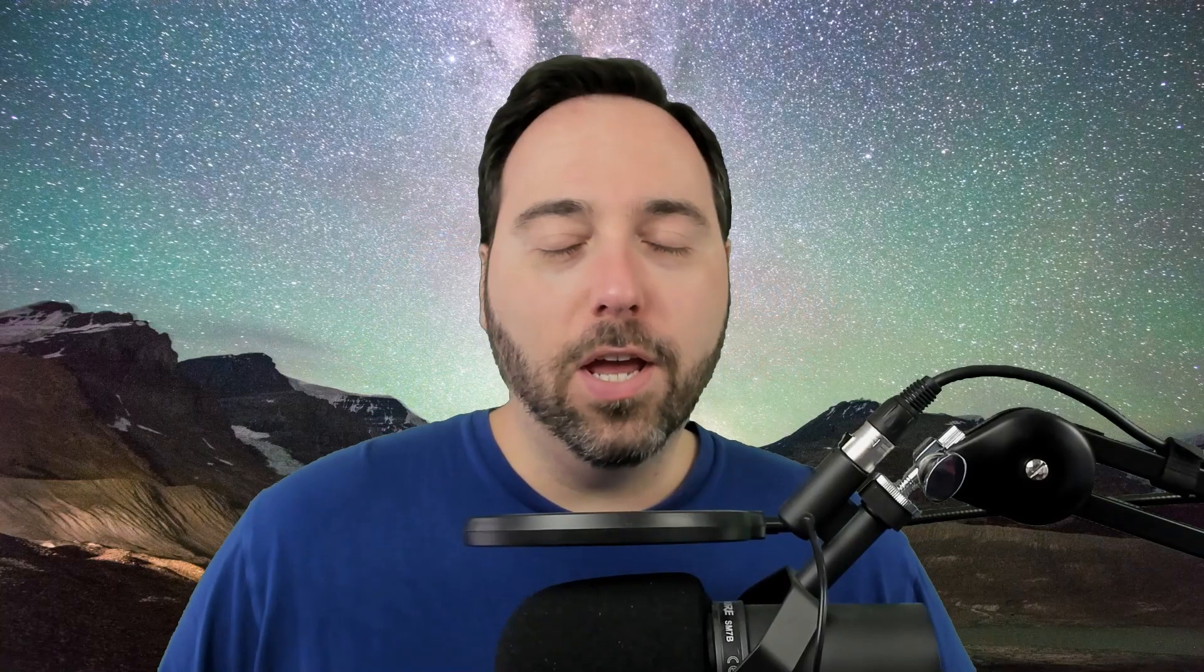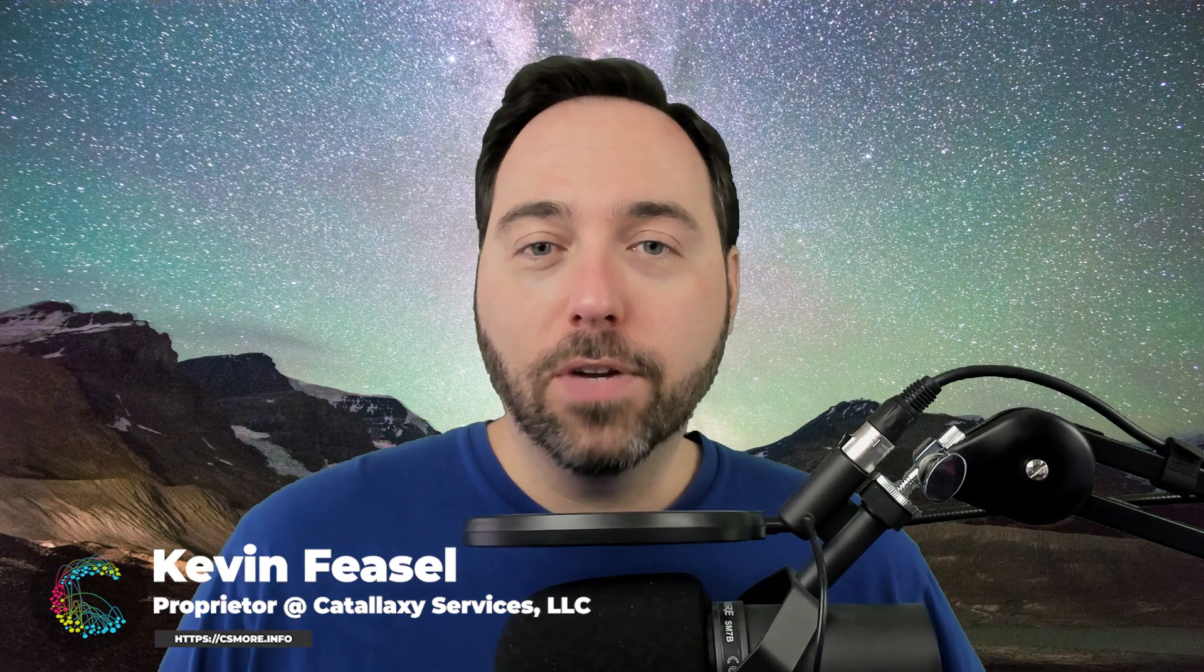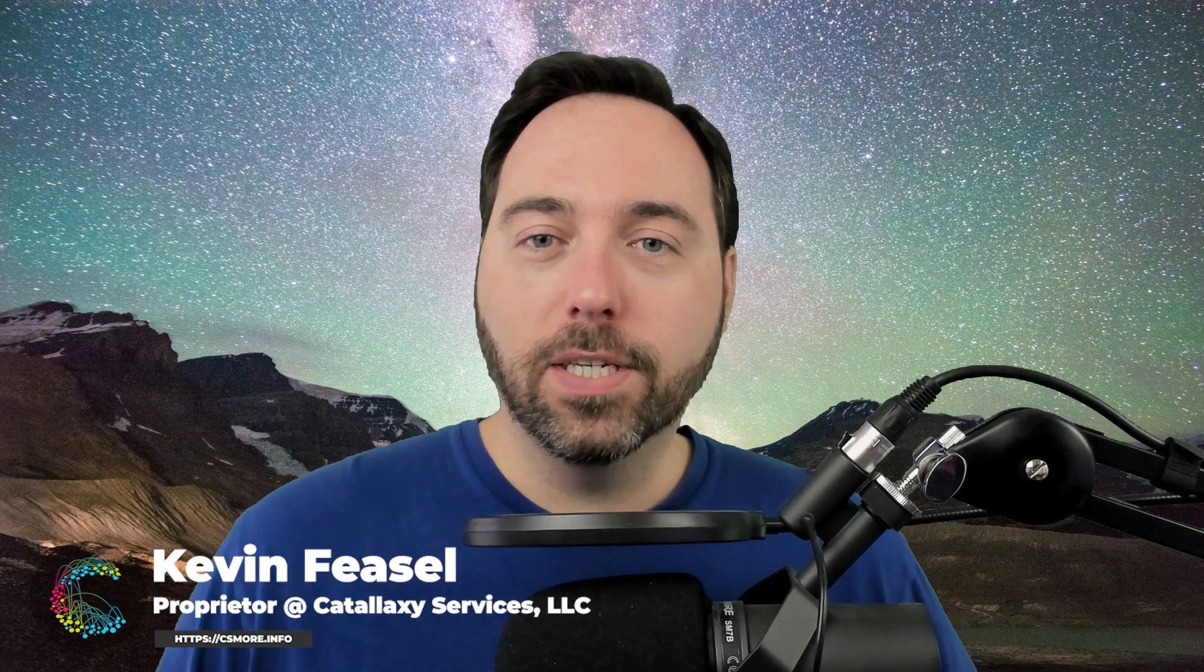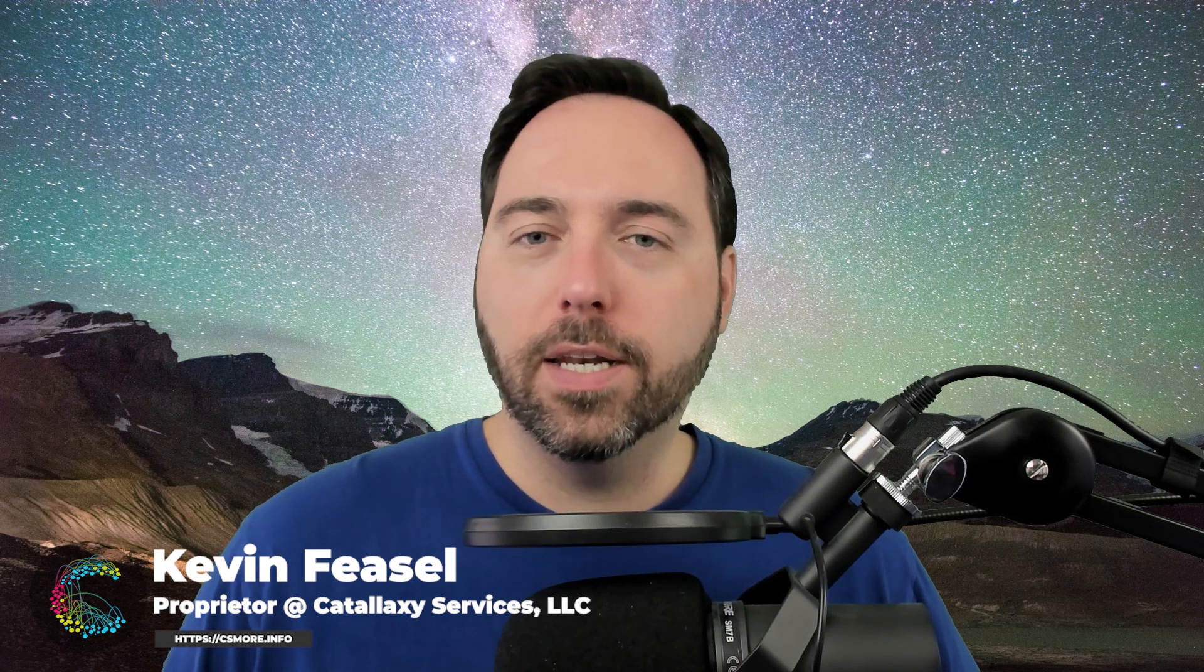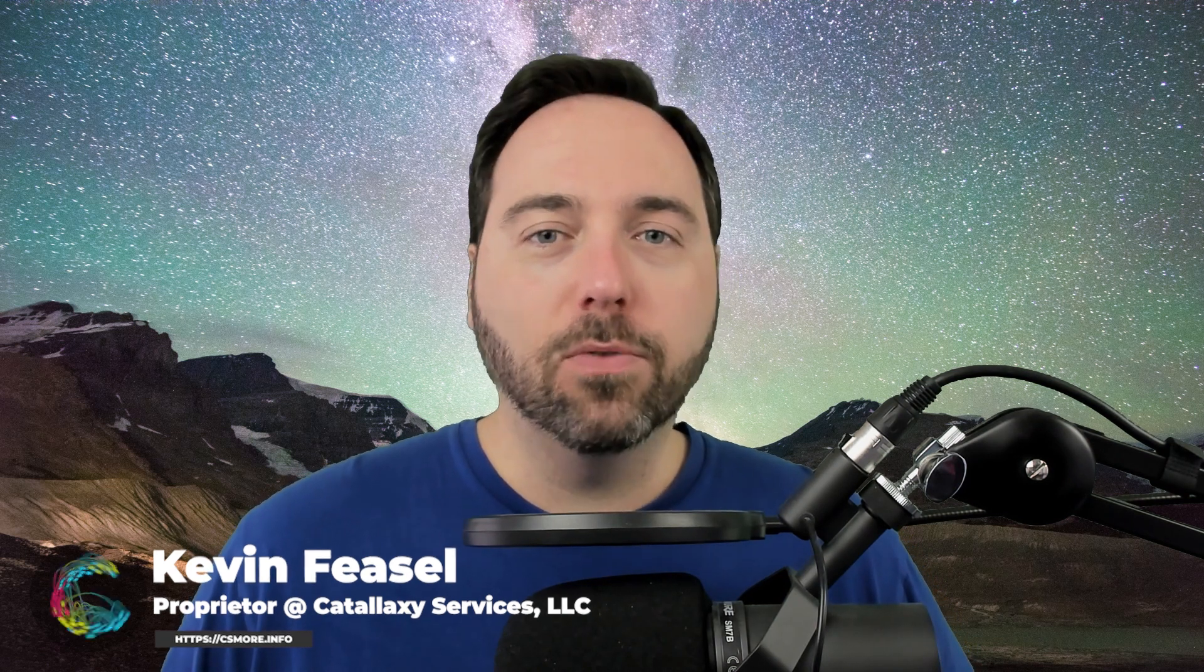Welcome to this video on SQL Server. My name is Kevin Feasel. I am the proprietor of Catallaxy Services LLC, a consulting firm which specializes in work all across the data platform space, especially SQL Server.